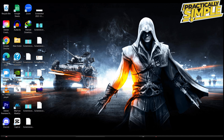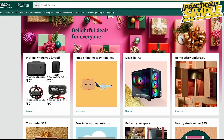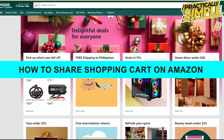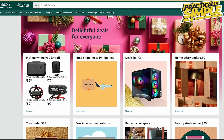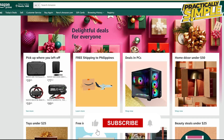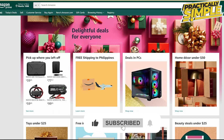Hey everyone, welcome back to the channel. In today's video I am going to show you how to share a shopping cart on Amazon. There are multiple ways for you to share items that you want to show to your friends or your family.